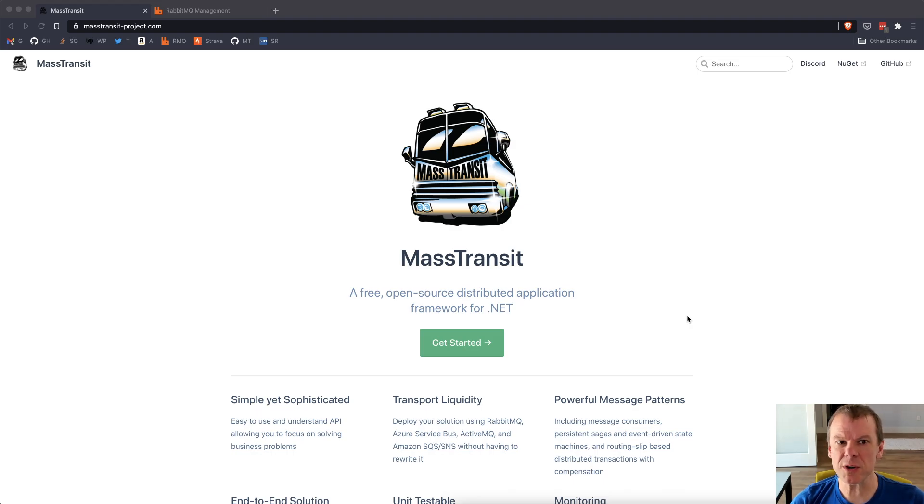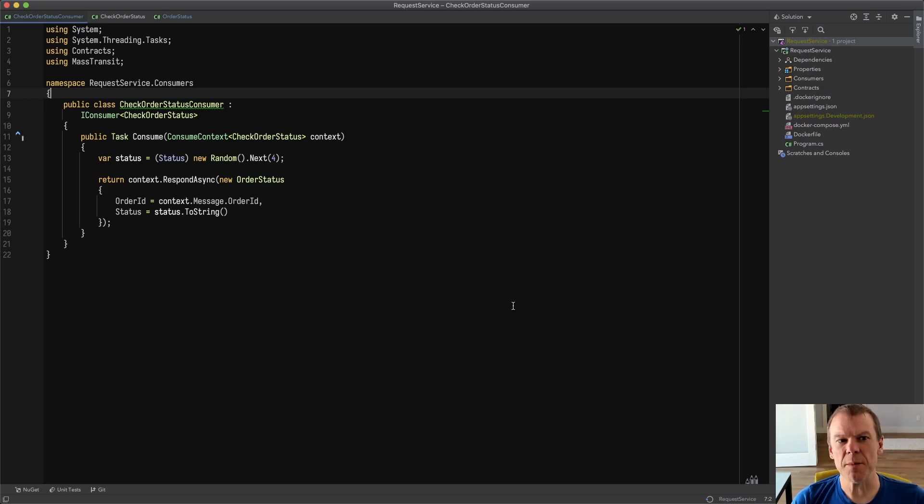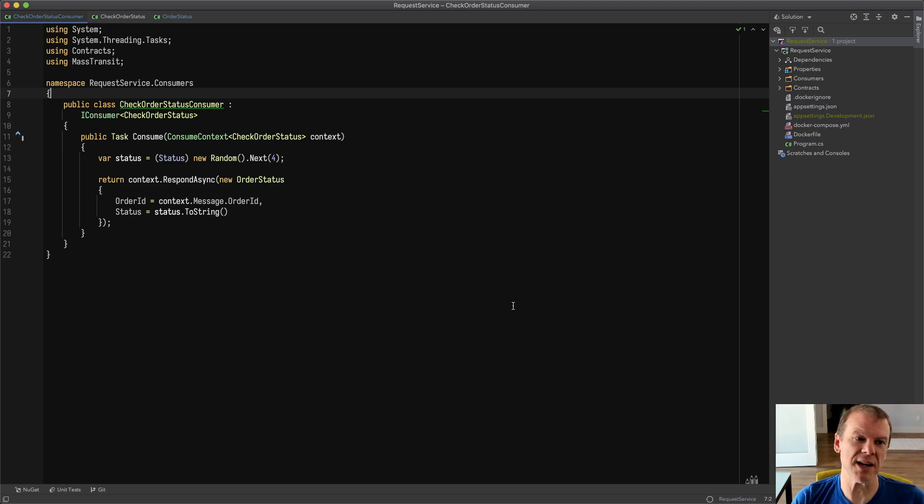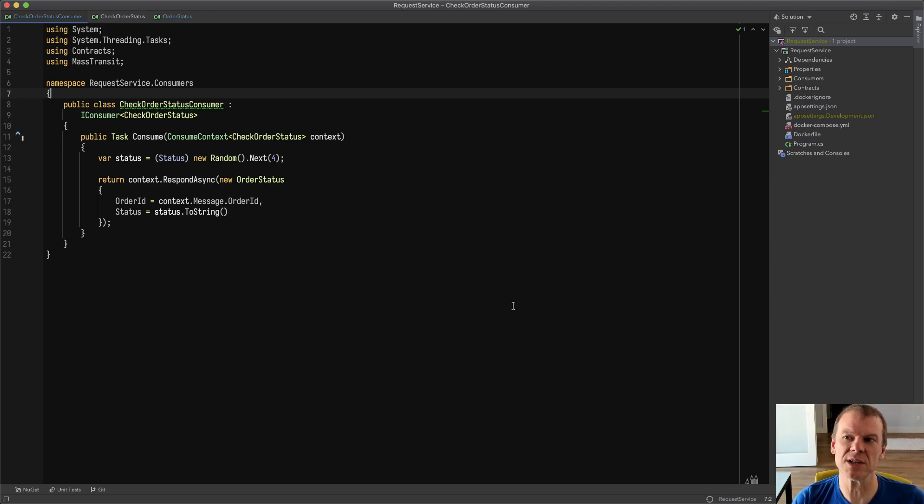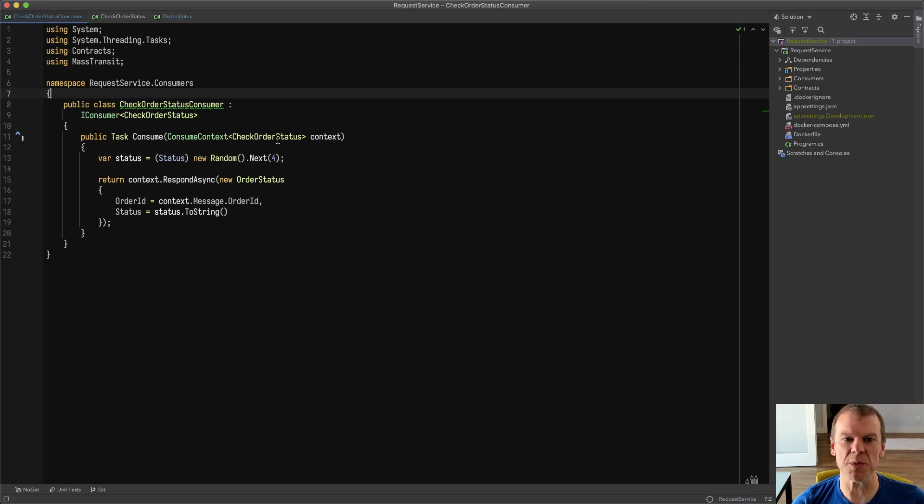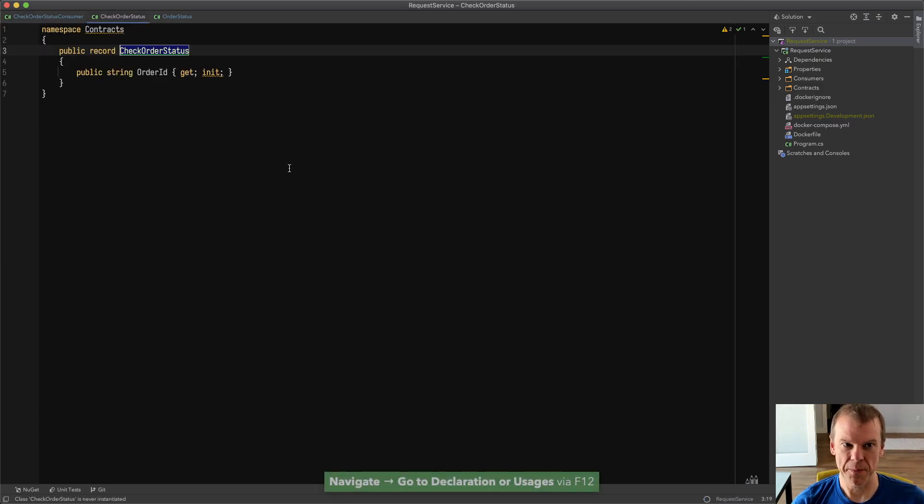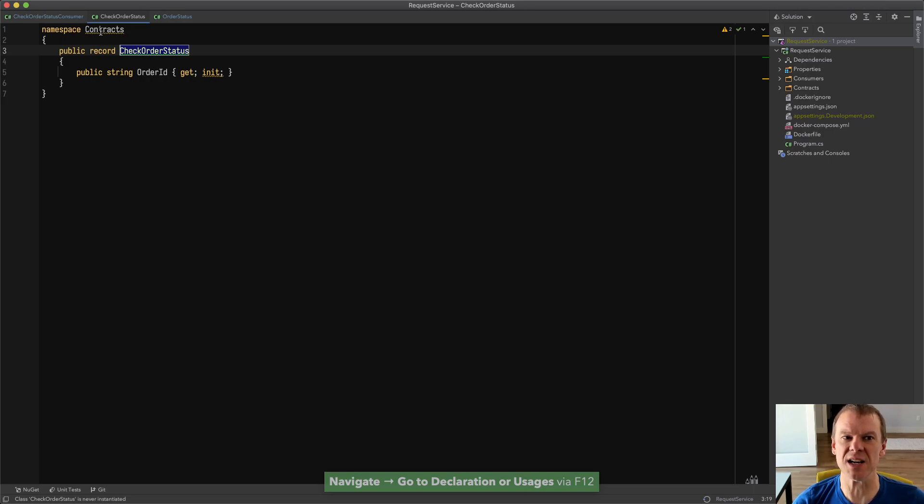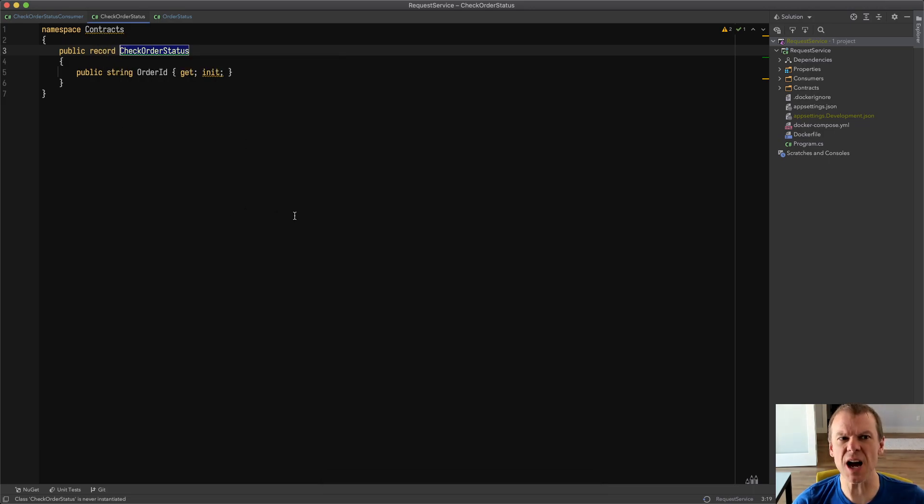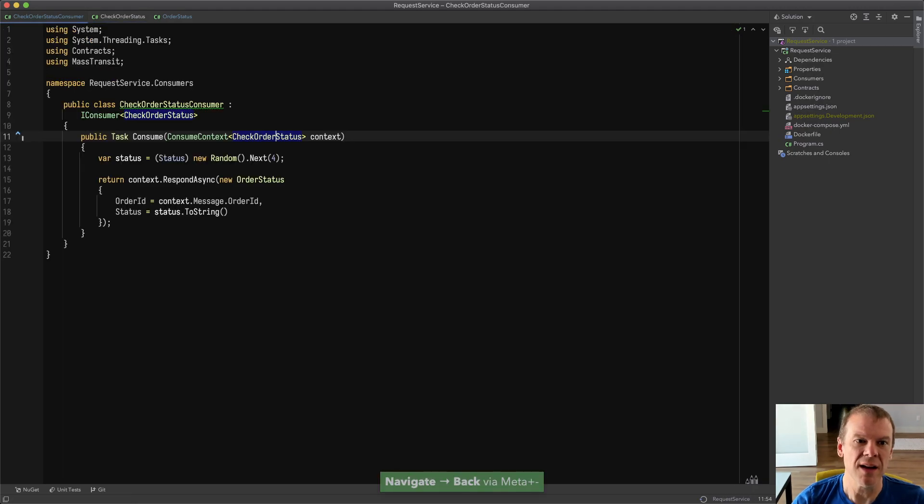First I want to look at the MassTransit code I created. I created this sample using the .NET new templates that I just released. So I did a .NET new MT Docker and created this request service and then did the .NET new MT consumer to create a new CheckOrderStatus consumer. Now CheckOrderStatus is simple. It's a simple message. It just has an order ID in it and you can see it's in the contracts namespace. It's in contracts because it doesn't tie it to the project, it's just contracts.